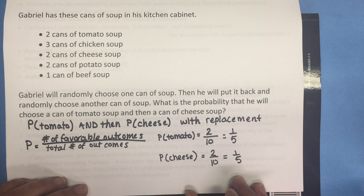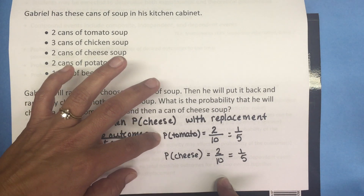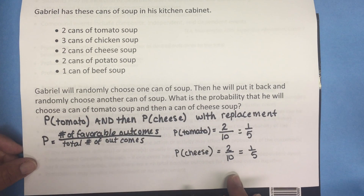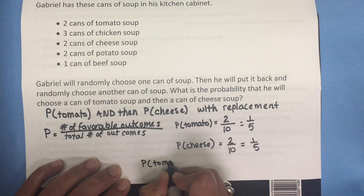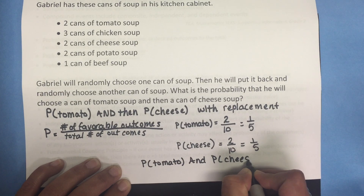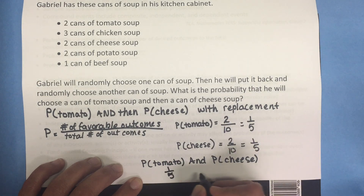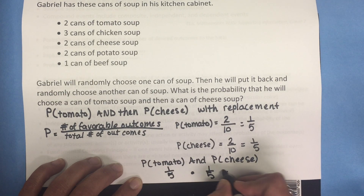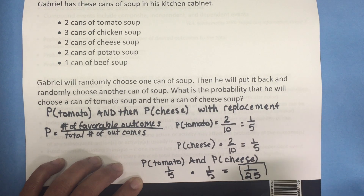Because we have two different events — the probability of tomato and then the probability of cheese — we can apply the fundamental counting principle. This means we multiply the two outcomes. The probability of tomato is one-fifth, and the probability of cheese is also one-fifth. When we multiply those outcomes, we get a total probability of one over twenty-five.